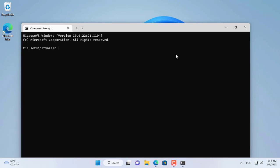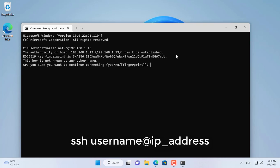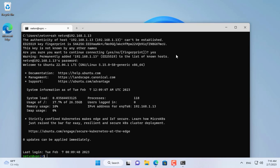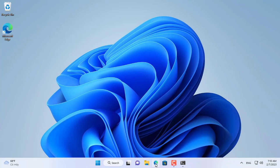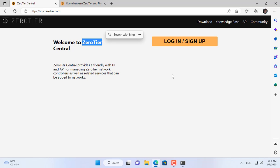I will use SSH for remote access over the network. You use the admin account created when installing Ubuntu Server operating system along with the IP address of the target computer for remote access via SSH.